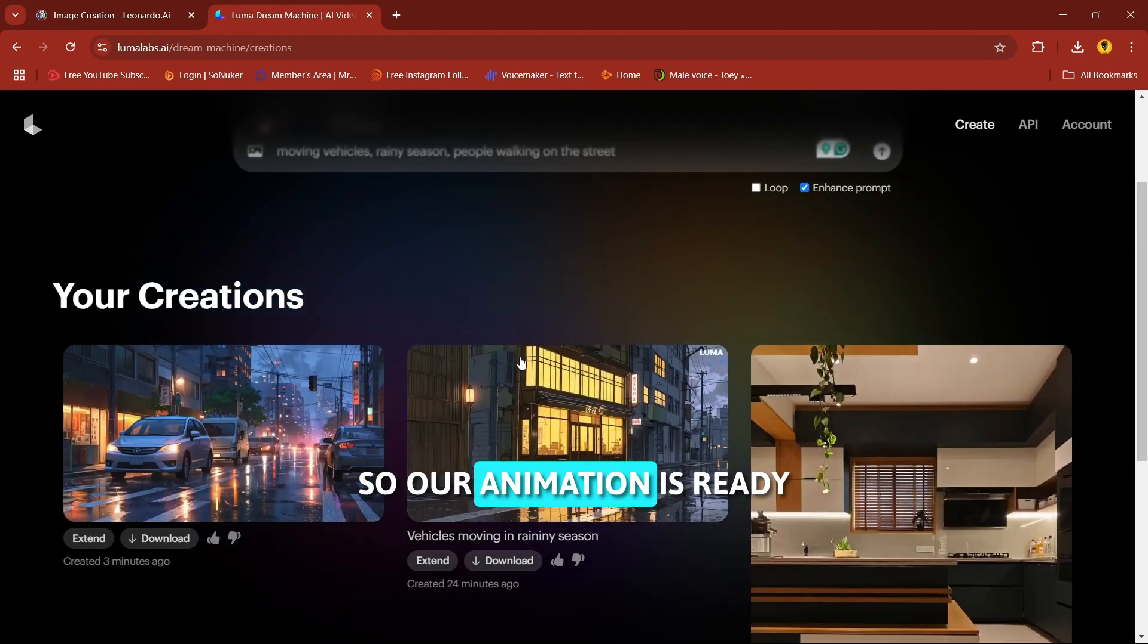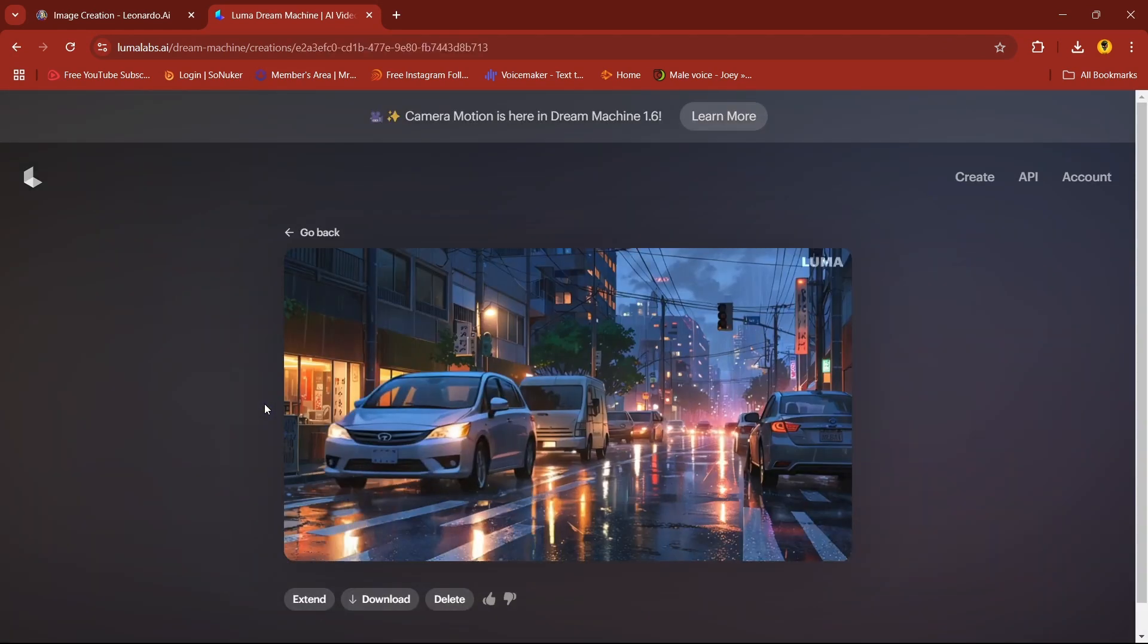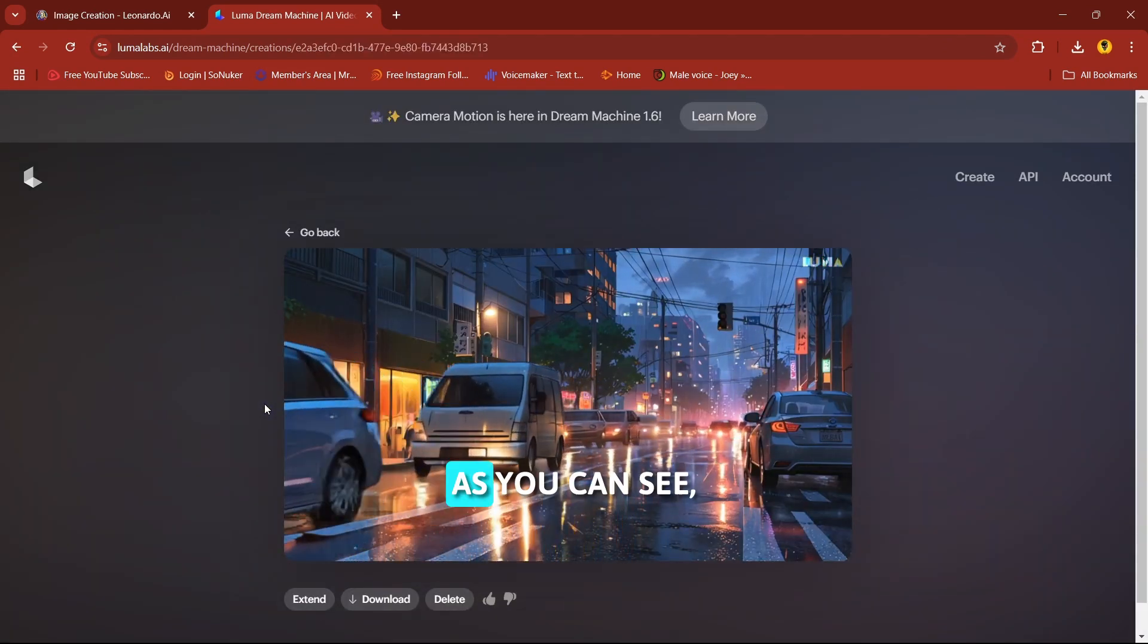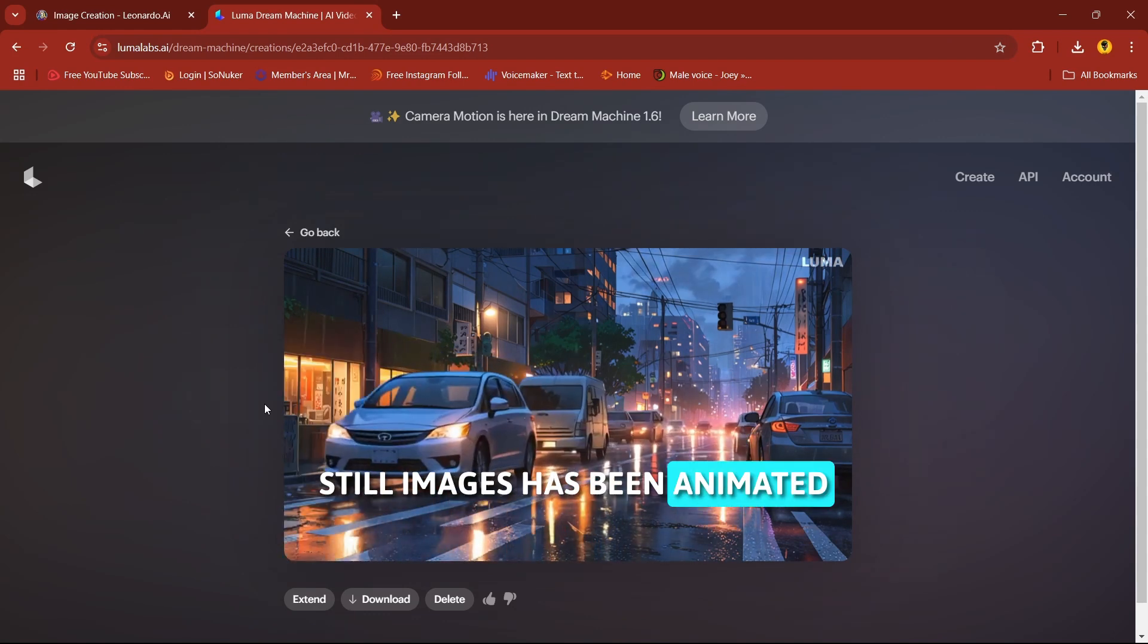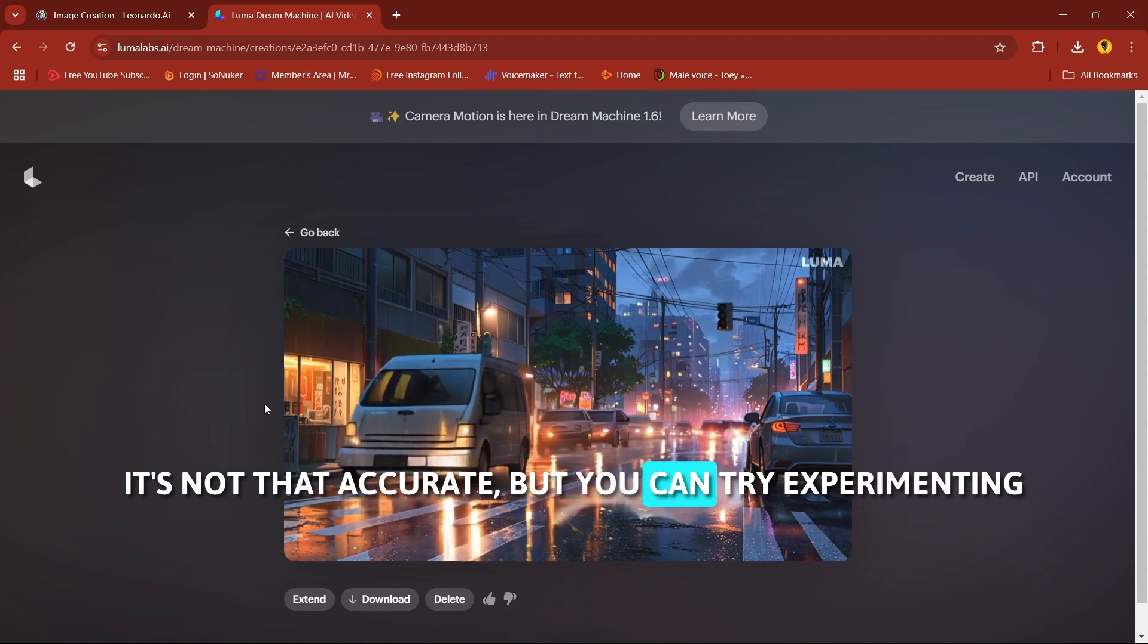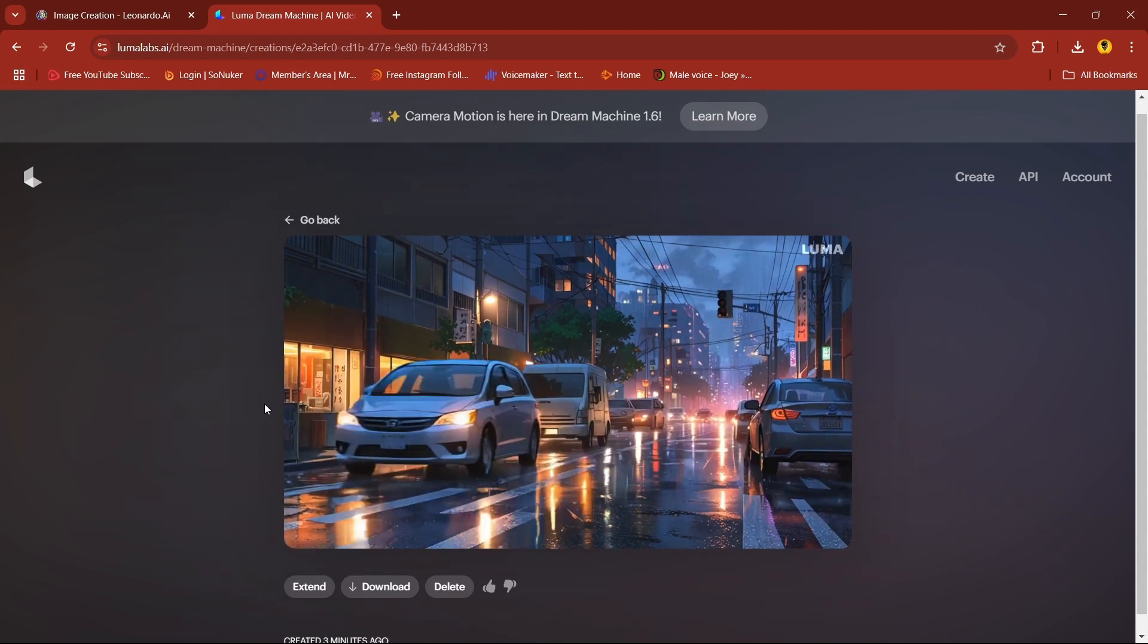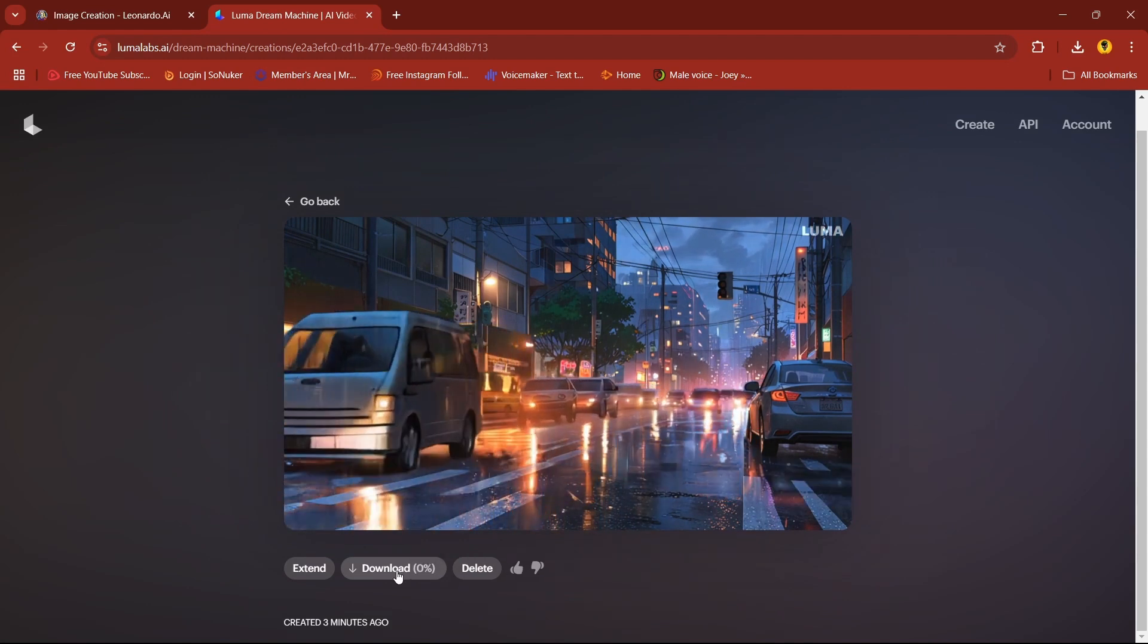So our animation is ready. Let's check. As you can see, still image has been animated. It is not that accurate, but you can try experimenting to get various results. If you like this, click on download.